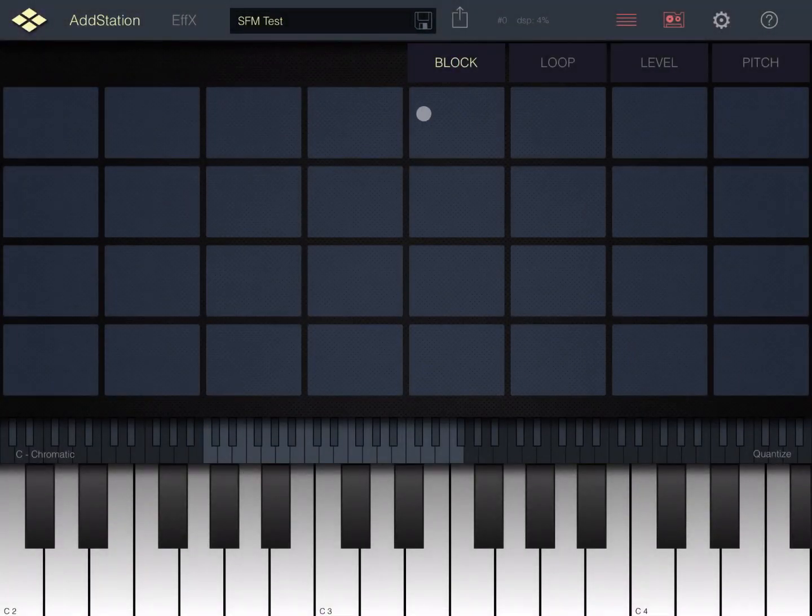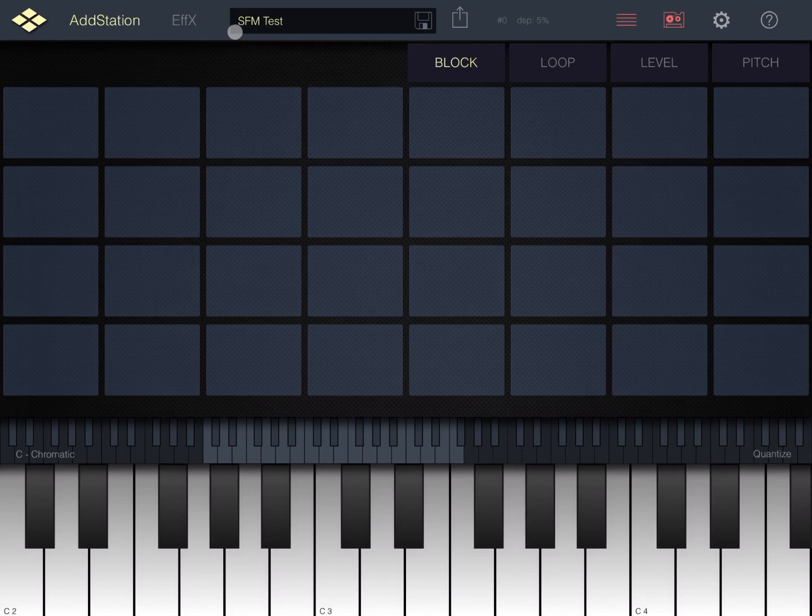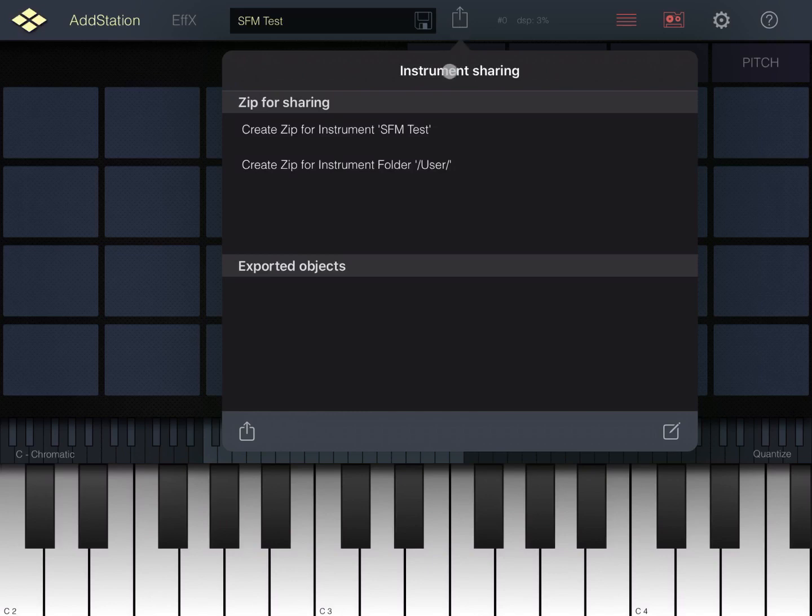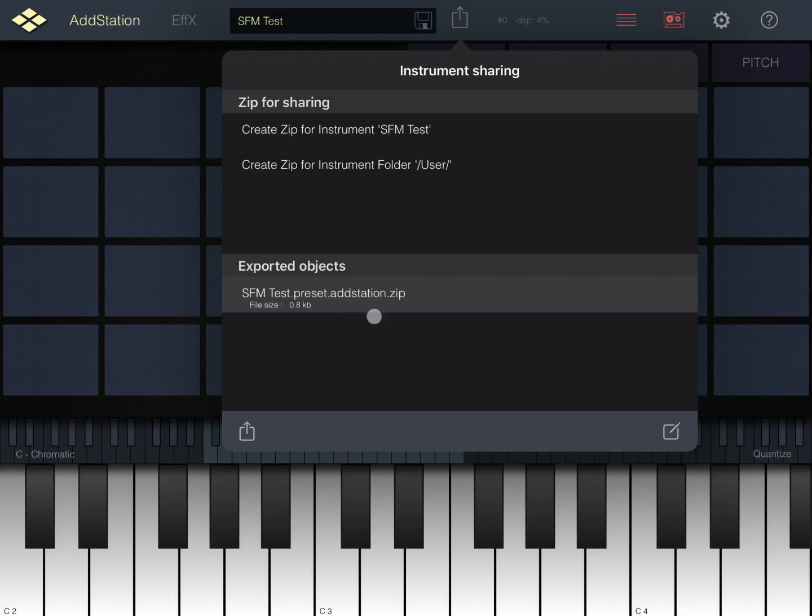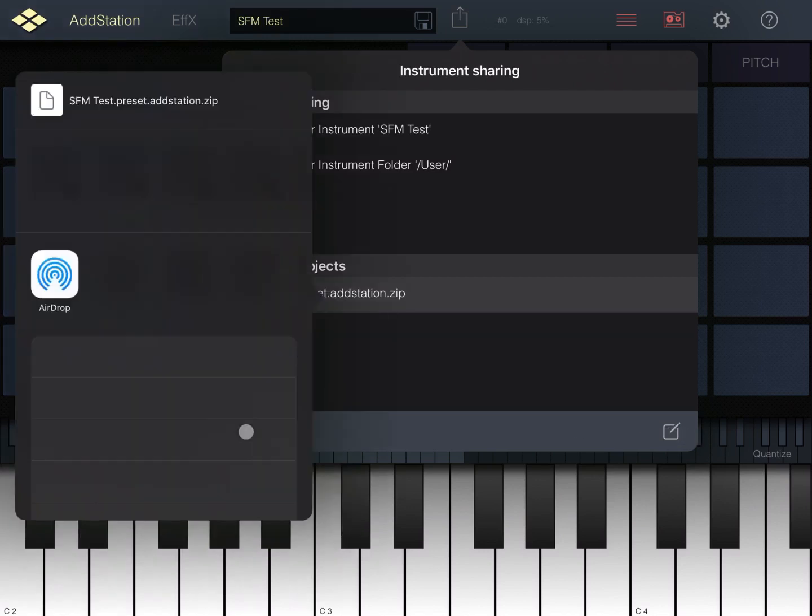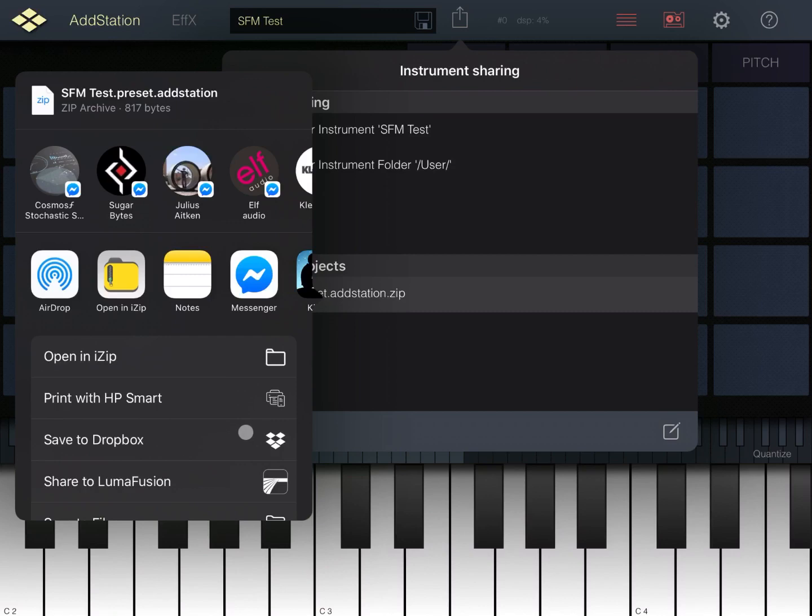This gives you the option to cancel the save, but also to save the instrument. In this case the instrument is called SFM test. We can of course share the instrument as a zip file, which is the first option here, but you can also share the folder called user in a zip file. You can share it by email here or you can use the normal iPad or iOS way of sharing.